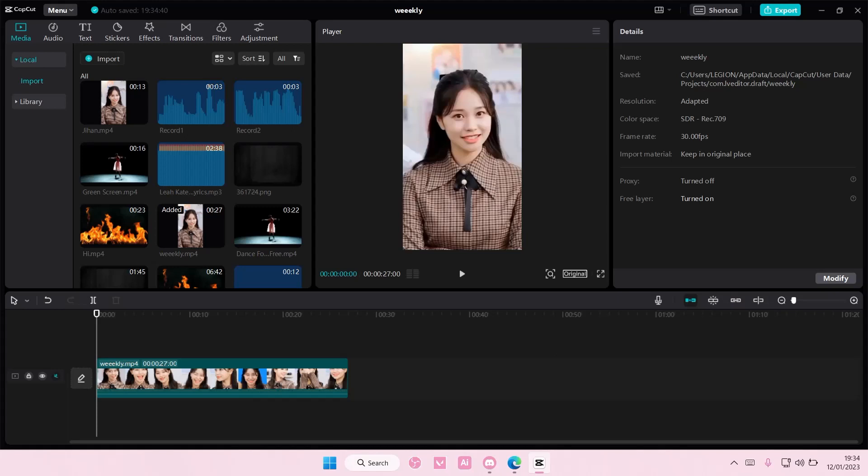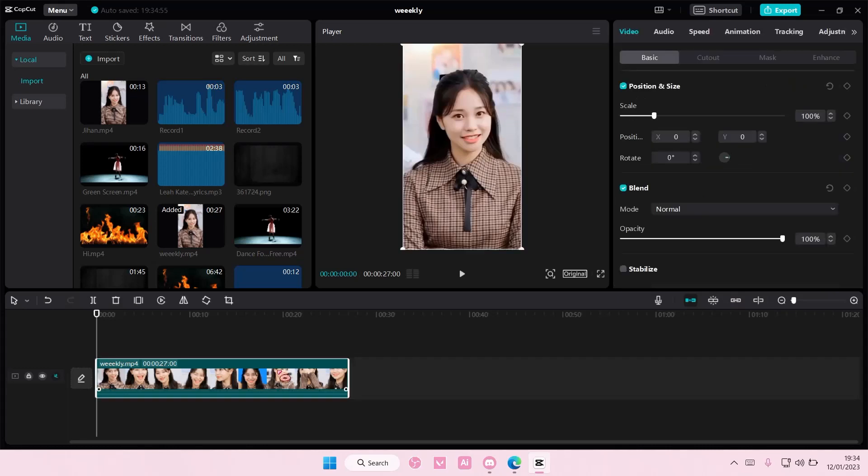Hey guys and welcome back to this channel. In this video I'll be showing you guys how to hide somebody's face on CapCut PC using the blur effect. Oh sorry, the pixel effect.